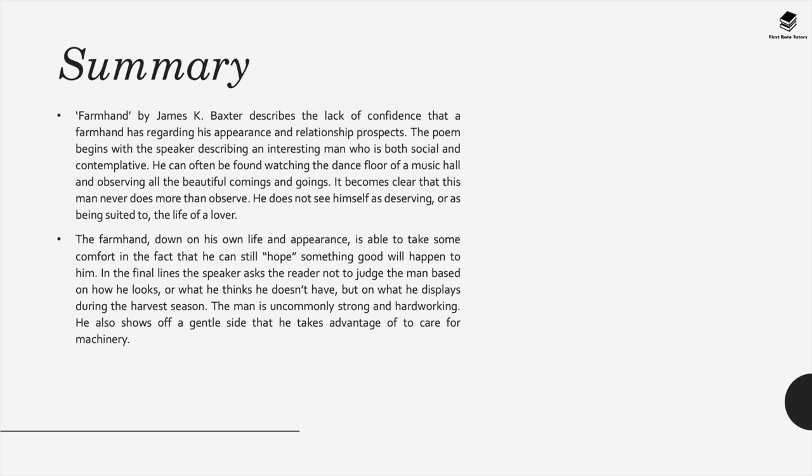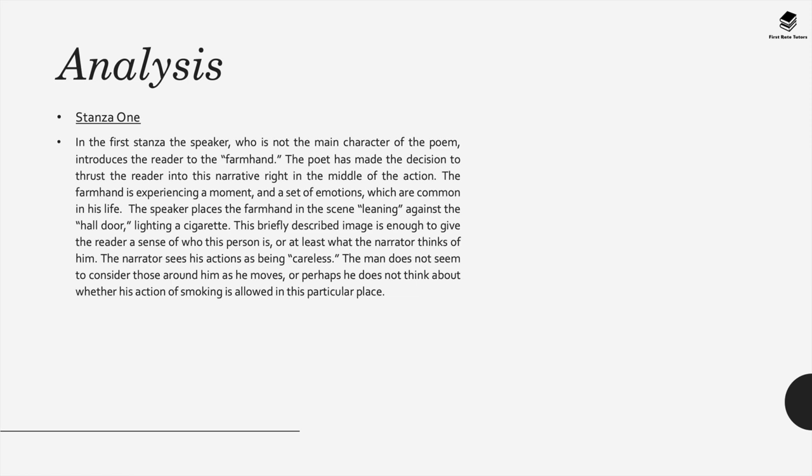This poem describes a lack of confidence that a farmhand, somebody who works on a farm, has regarding his appearance and relationship prospects. The poem starts with a speaker describing an interesting man who's both social and contemplative. He can often be found watching the dance floor of a music hall and observing all the beautiful comings and goings. It becomes clear, however, that he never does more than just observe. He doesn't see himself as deserving or being suited to the life of a lover. The farmhand, who appears to be down on his life and appearance, is able to take some comfort in the fact that he can still hope something good will happen to him. In the final lines the speaker asks the reader not to judge the man based on how he looks or what he thinks he doesn't have but on what he displays during the harvest season.